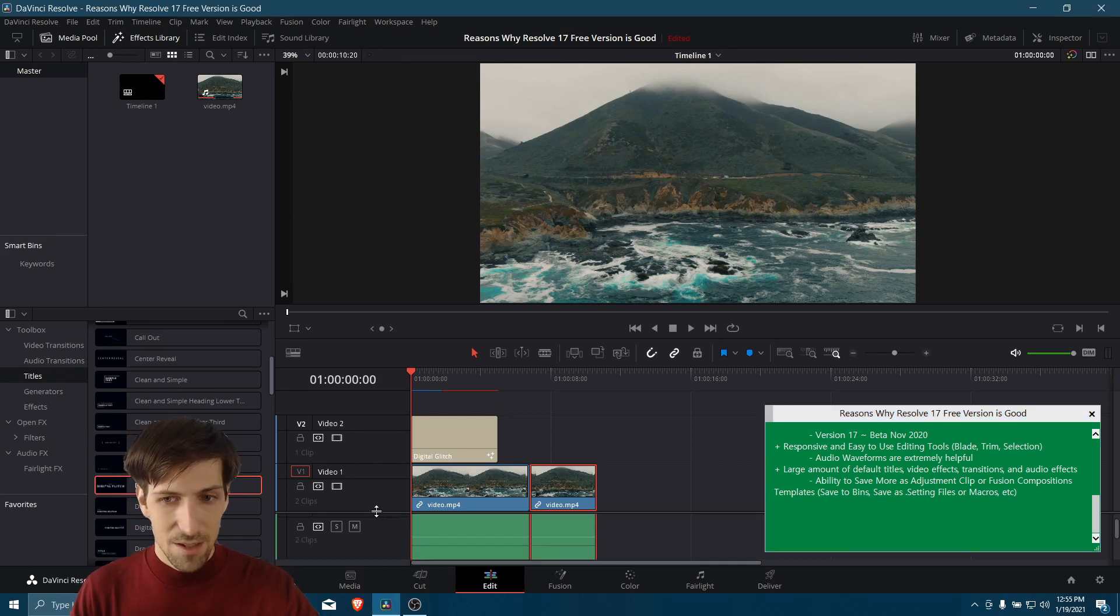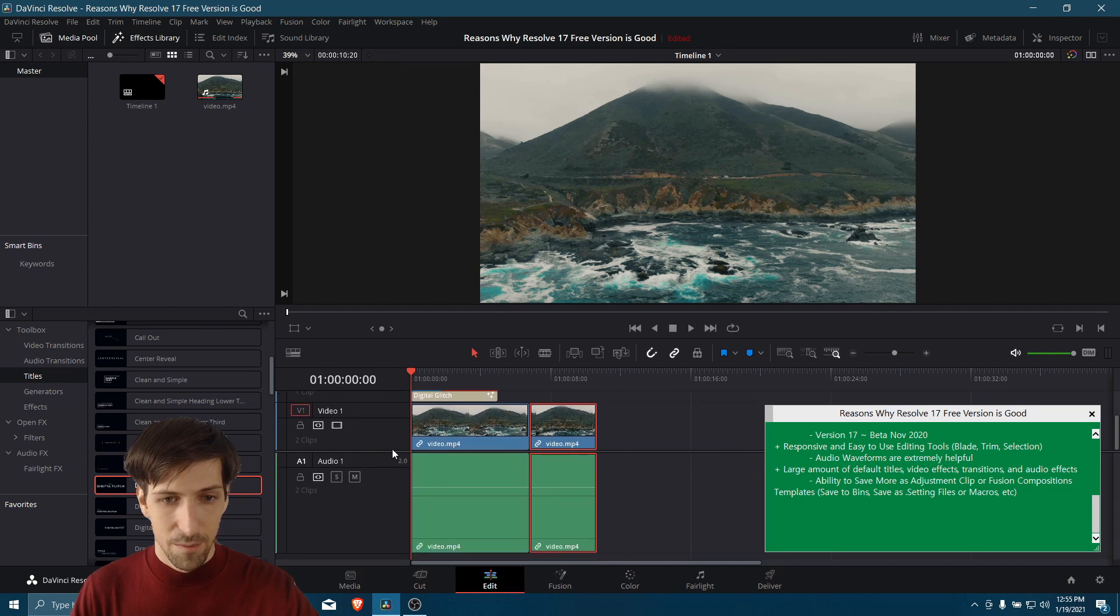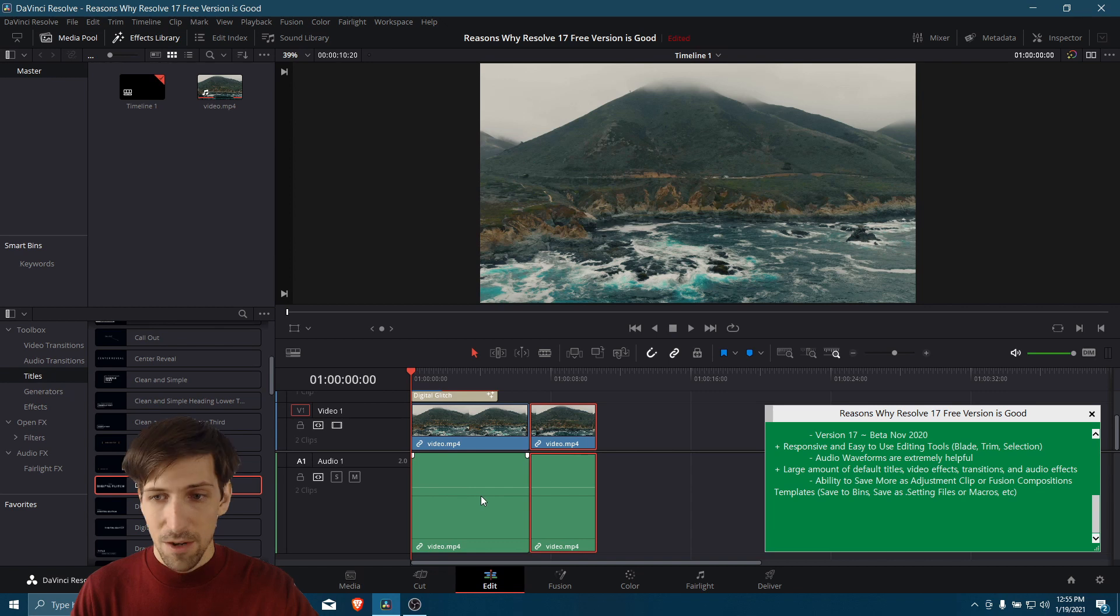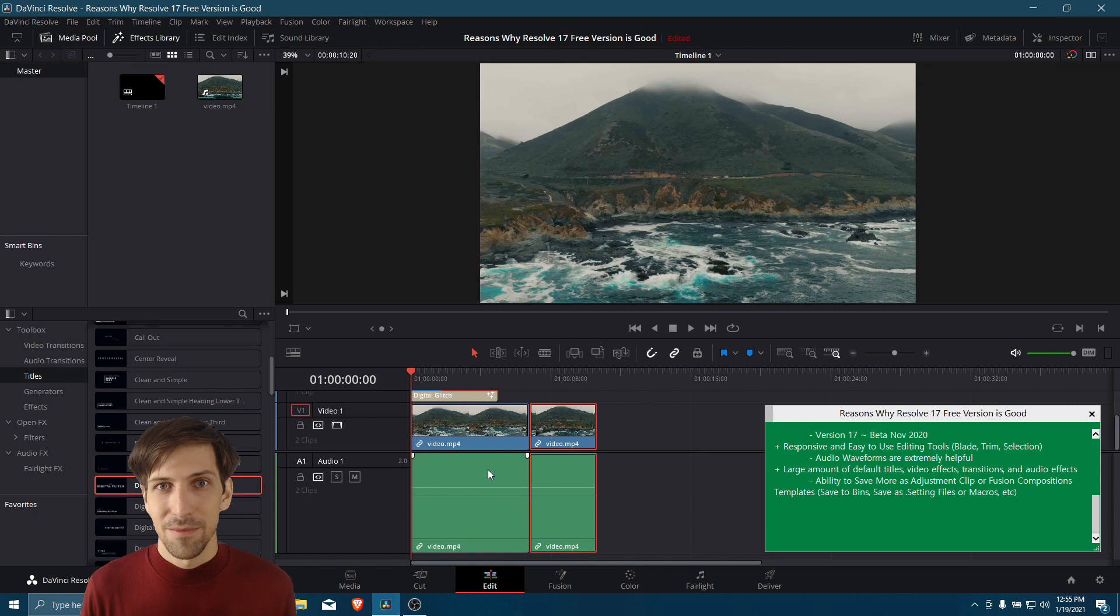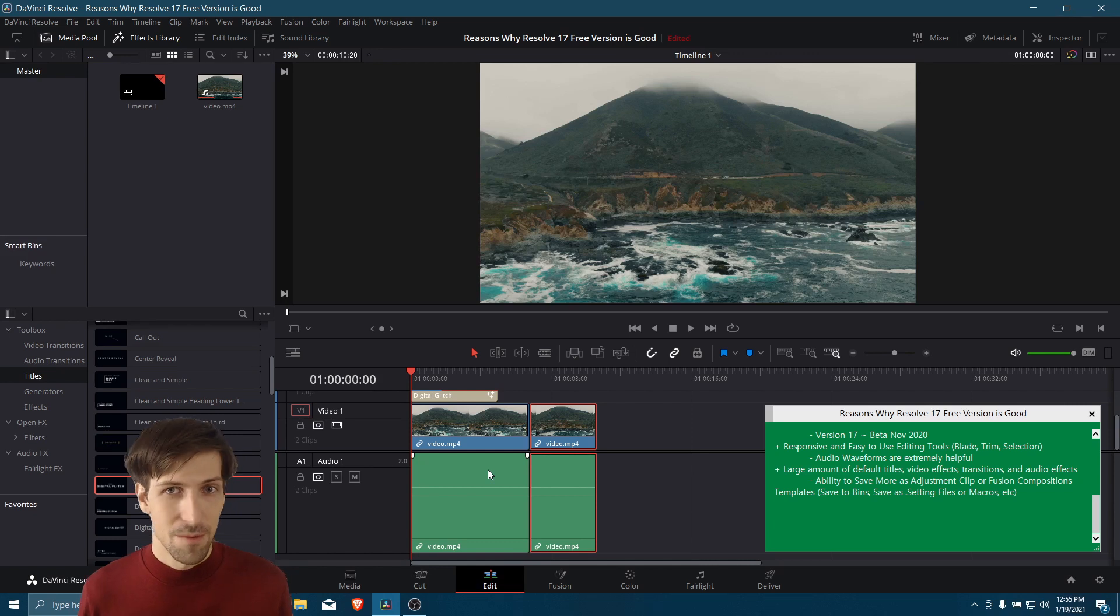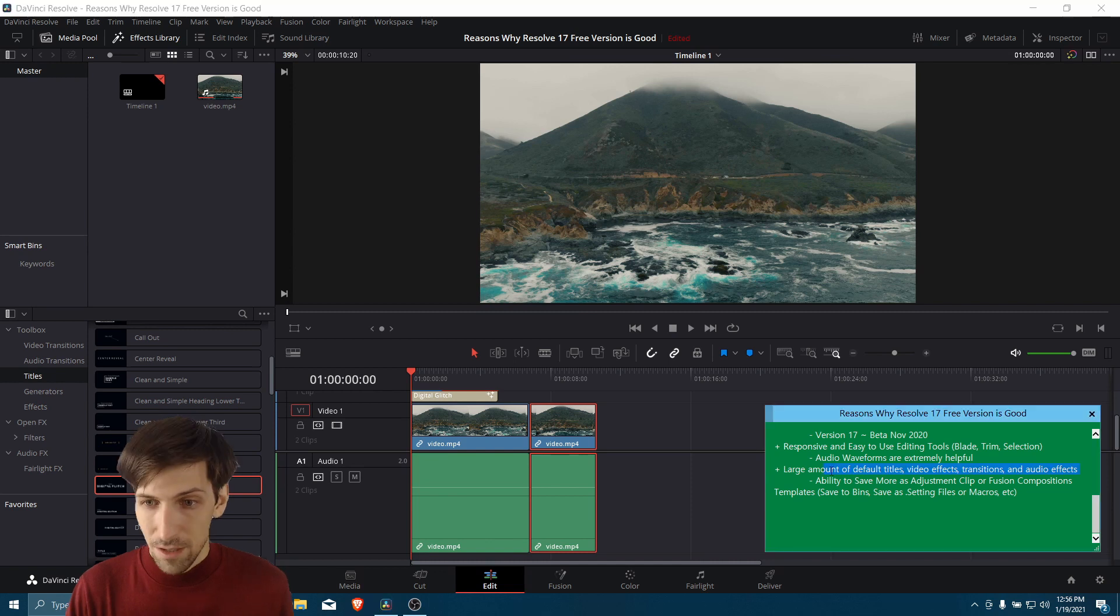Also, you can't see it in this stock clip, but when you do record with voiceovers, having the audio waveforms here showing when someone starts and stops talking is extremely helpful. I really think that's something every video editor program should include and enable by default out of the box, but I've seen some cases where that isn't the case.